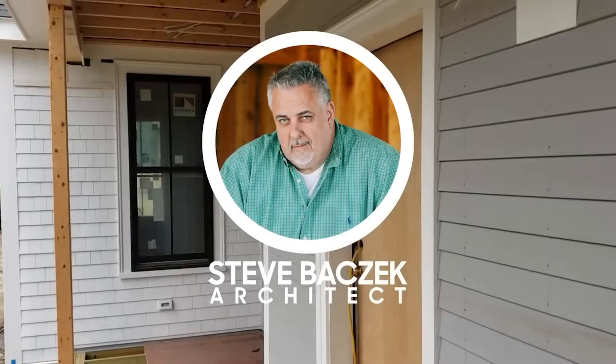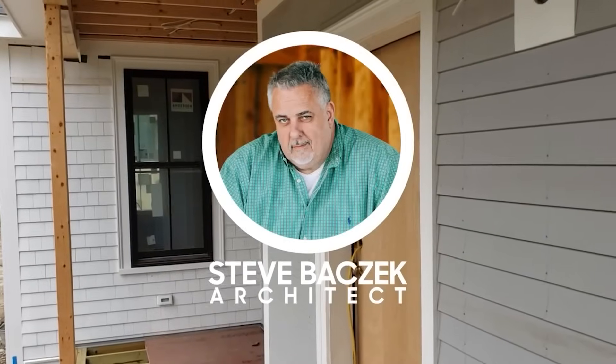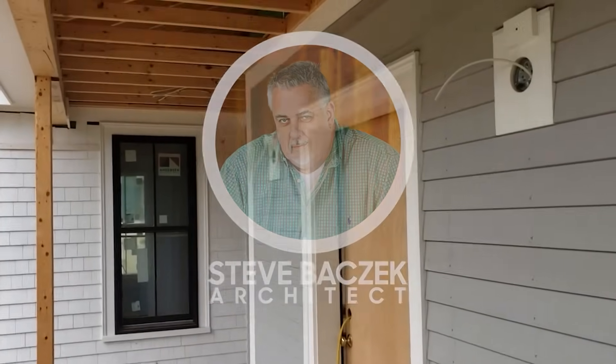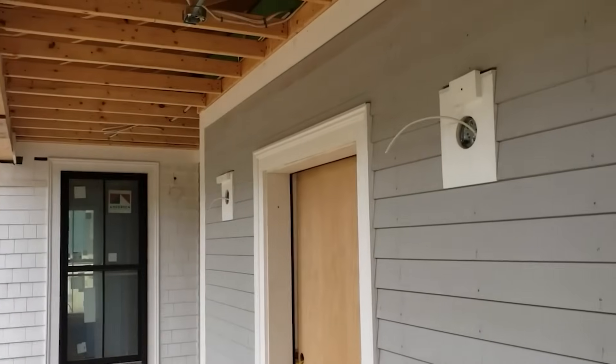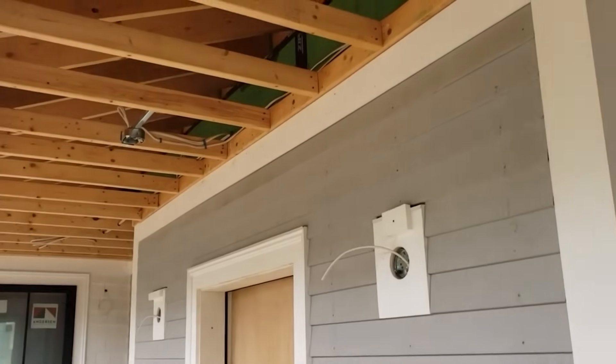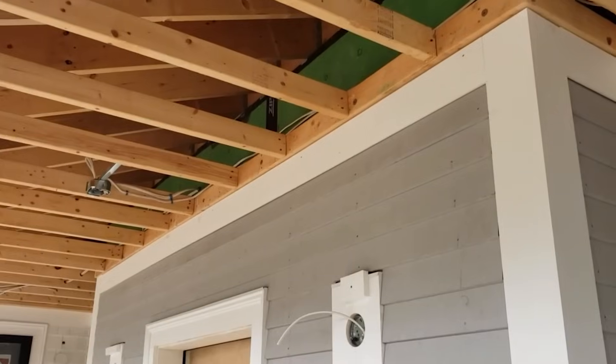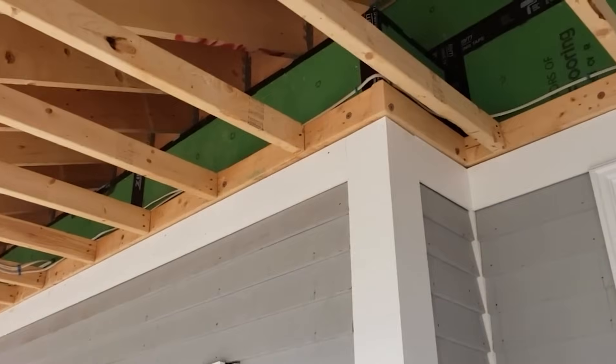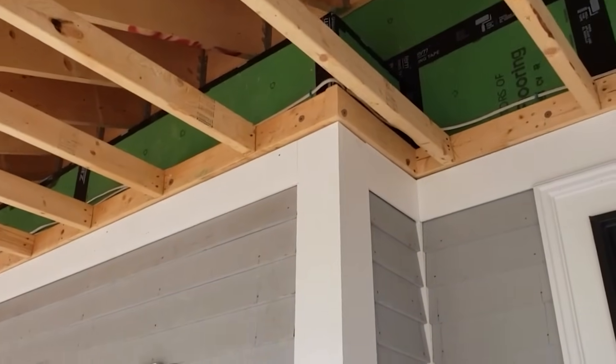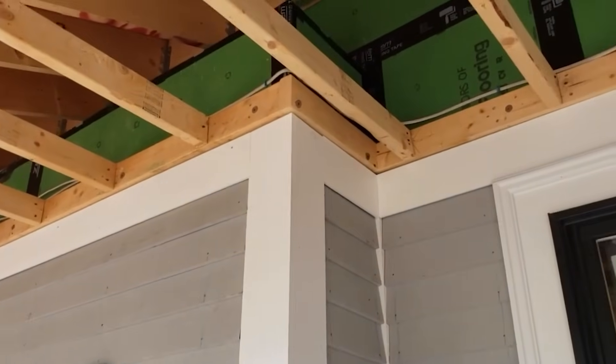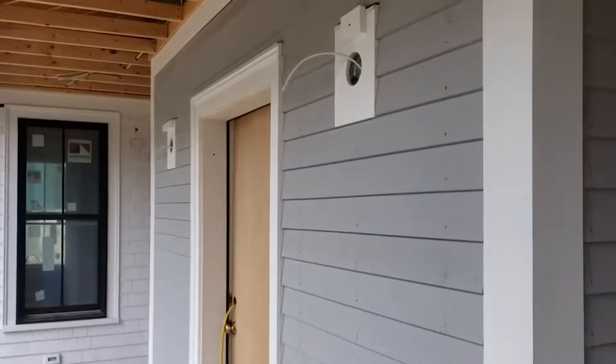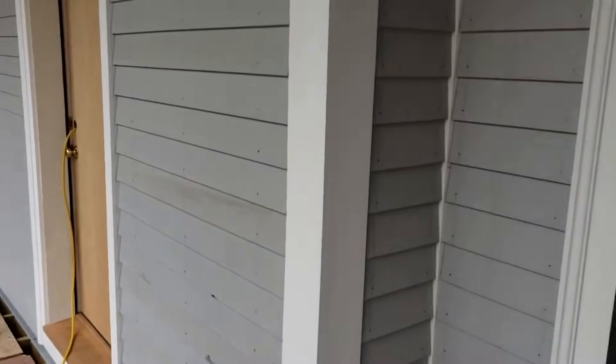Hello, Build Show Network. Steve Basic, architect here. We're out on the job site here. Shoreline builders doing a beautiful job. But today we're going to talk about a simple concept you've heard me mention before, inside versus outside.